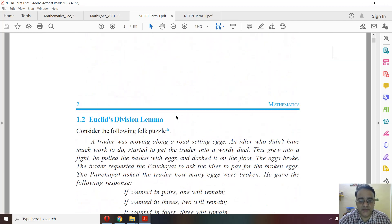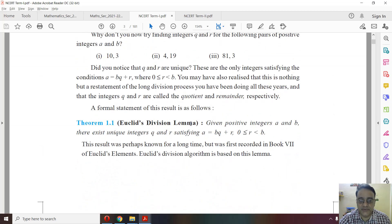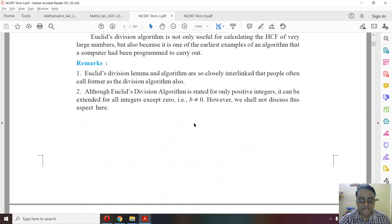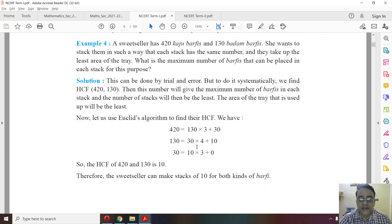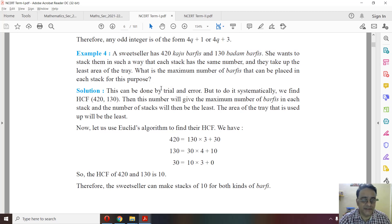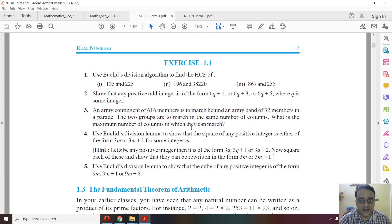In the NCERT book, the entire Euclid's Division Lemma section is deleted — the theorem, Example 1, Example 2, Example 3 are all deleted. Example 4 can be asked, but students must solve it using the prime factorization method. The complete Exercise 1.1 has been deleted except for those questions solvable by prime factorization.